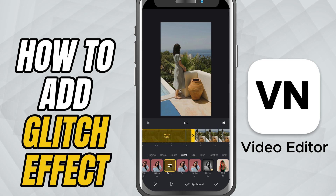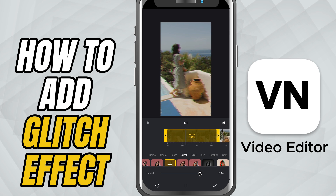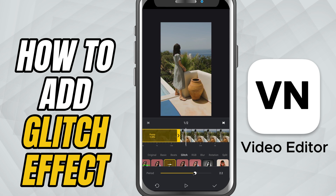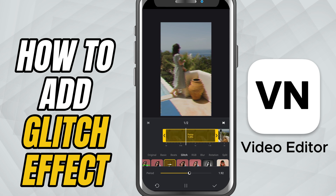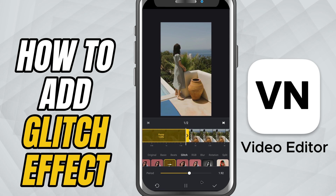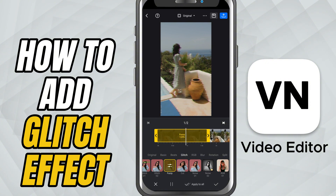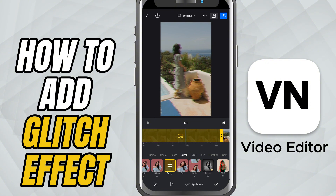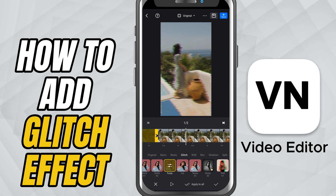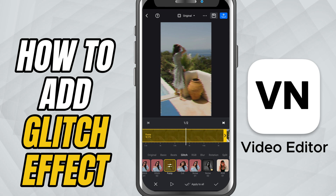You'll see a period slider — use this to adjust how intense or fast the glitch effect plays out. Don't forget, you can change how long the glitch lasts by dragging its edges on the timeline. Make it short and punchy or long and dramatic.